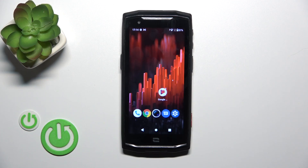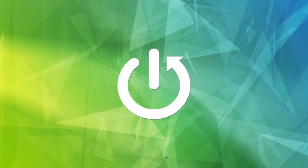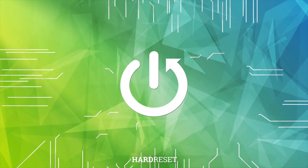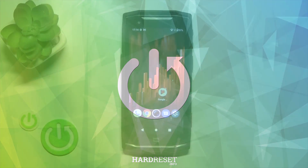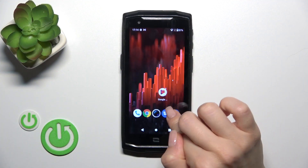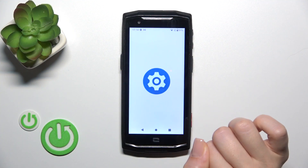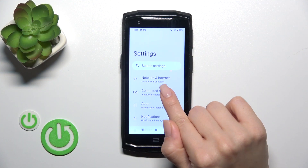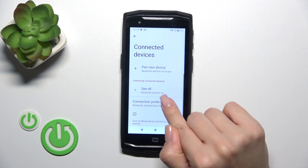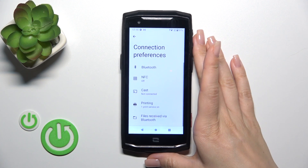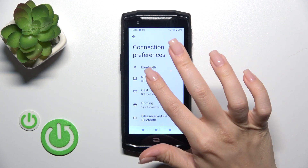This is the Cross Call Core M5 and I'll show you how to enable or disable the NFC option on this device. First, open the Settings, then tap Connected Devices, and click on Connection Preferences.